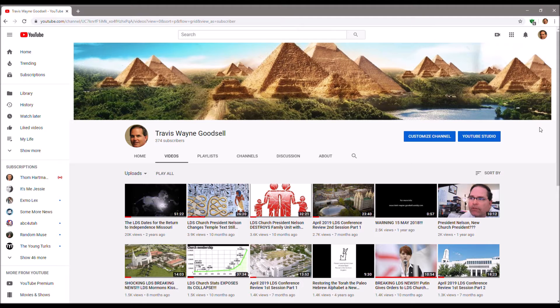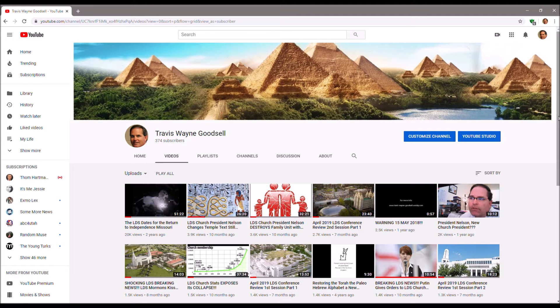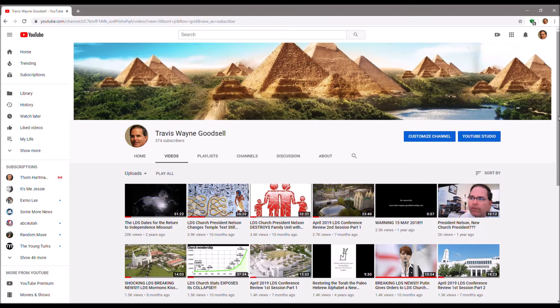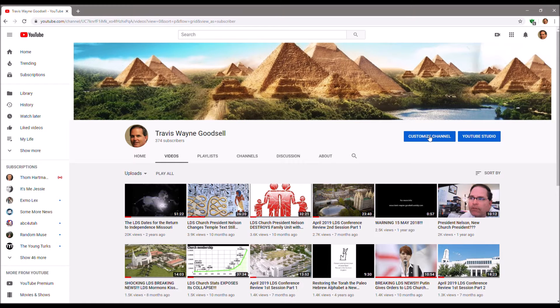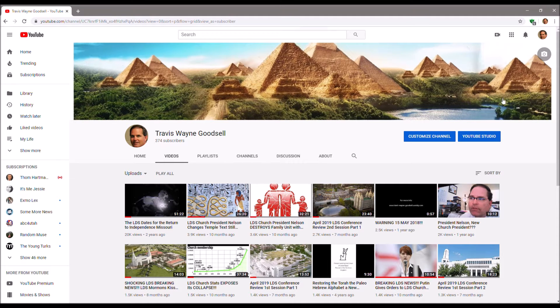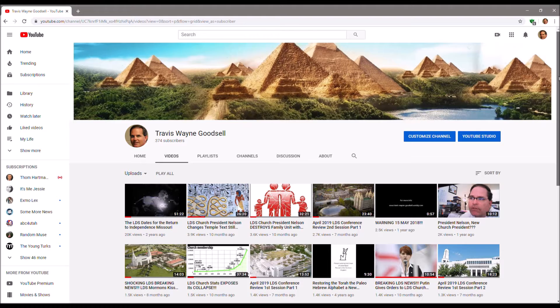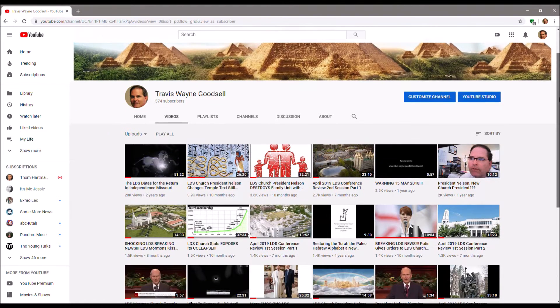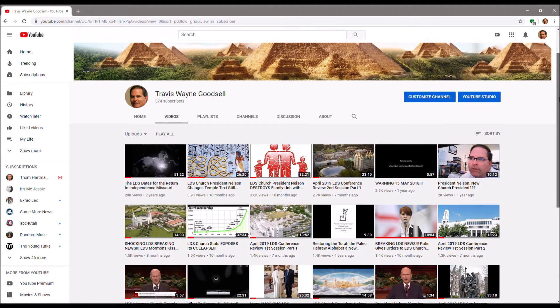All right, Travis Wayne Goodsell. This is my old YouTube site that YouTube has forbidden me from going to Customize Channel and then Manage, but I can still see it, but I can't do anything with these videos because they won't let me manage my account.